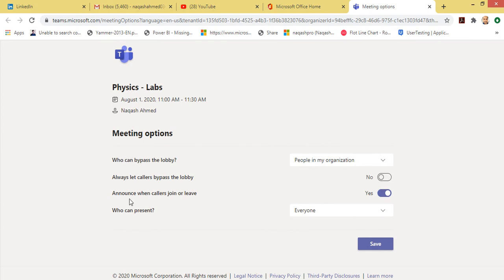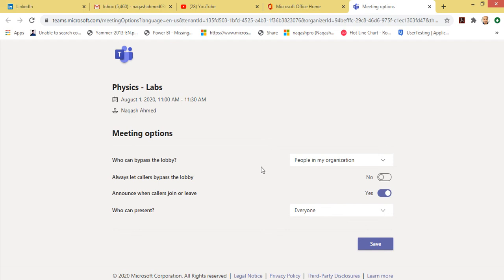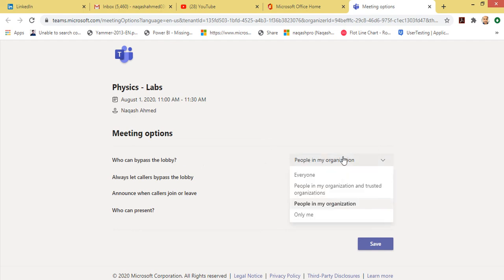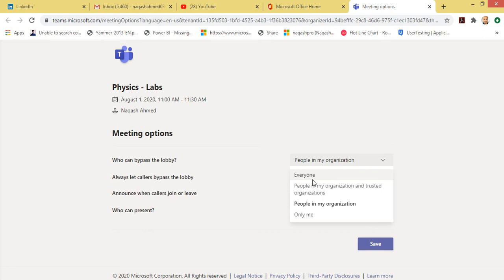These are the four options which we are going to work on, but the first one is the one we are considering in this video. Who can bypass the lobby? We have four options here. Everyone, which means that everyone can bypass the lobby, which is not for our scenario. People in my organization and trusted ones means those which are in my organization only or the external ones or the one which I have trusted upon.